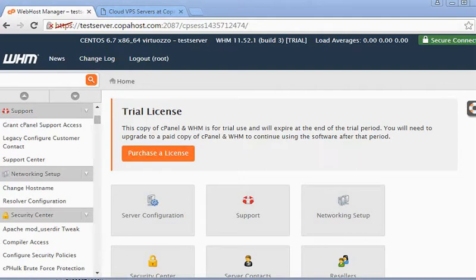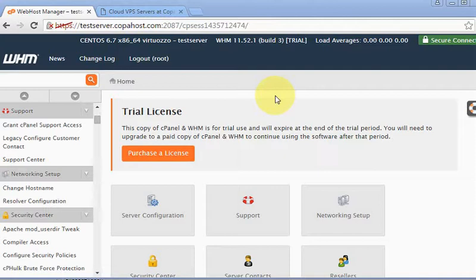Hello everybody, this is Gustavo from copahost.com and in this video I'm going to teach you how to create a hosting account in WHM cPanel. First of all, you must access your WHM panel.